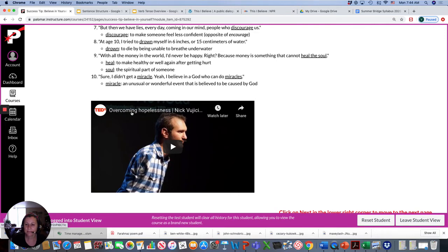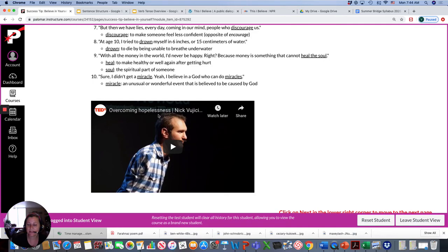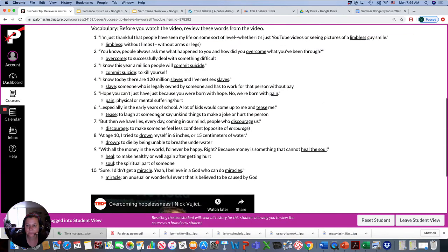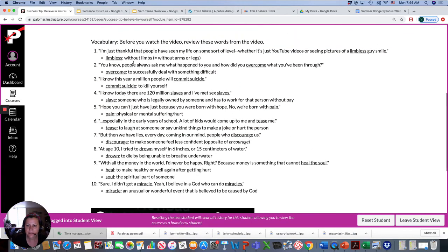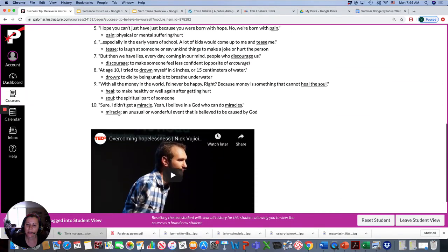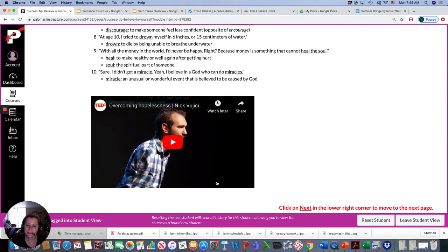And he talks about how believing in himself helped him overcome hopelessness. Meaning, get past feeling helpless, having no hope. Now he has hope. And it's because he believes in himself. These are some vocabulary you'll encounter, you'll see, you'll hear in the video. So you can review these to help you understand this.